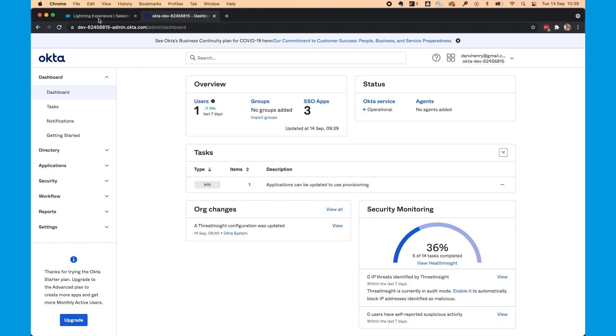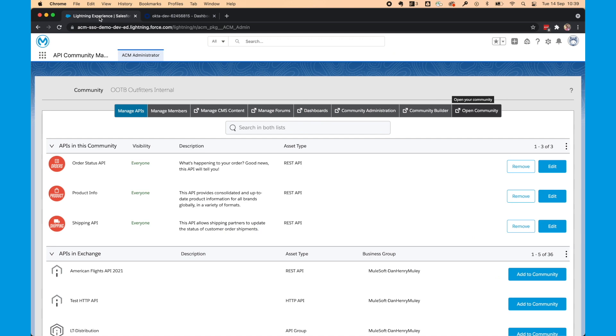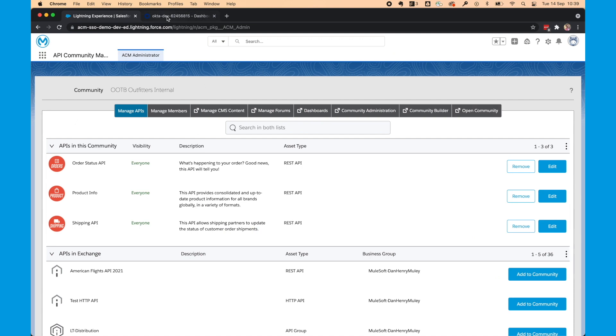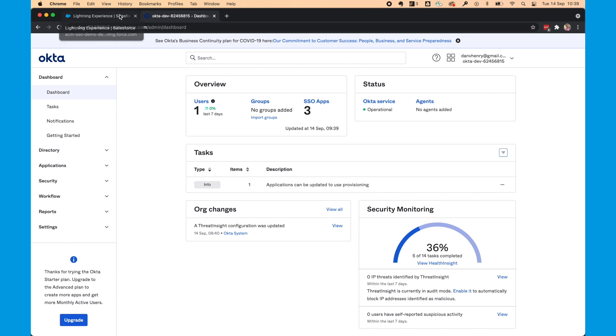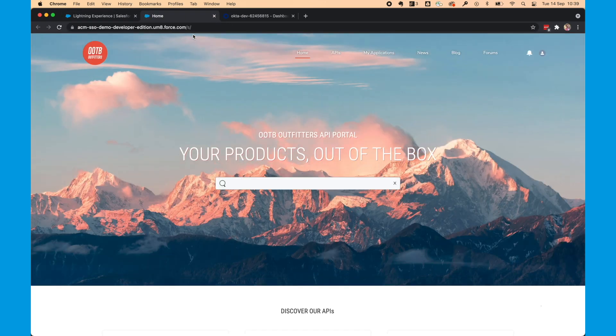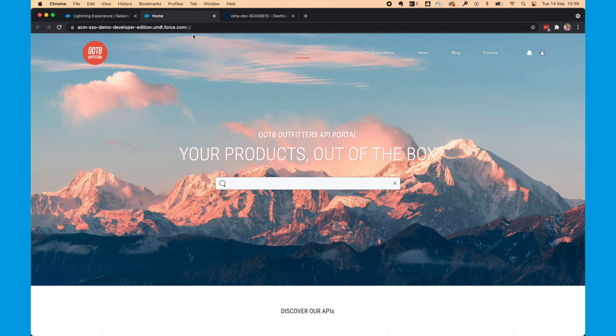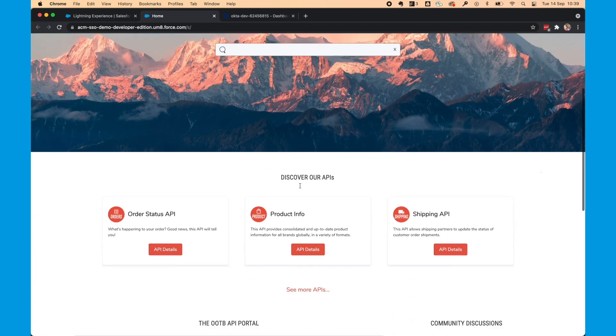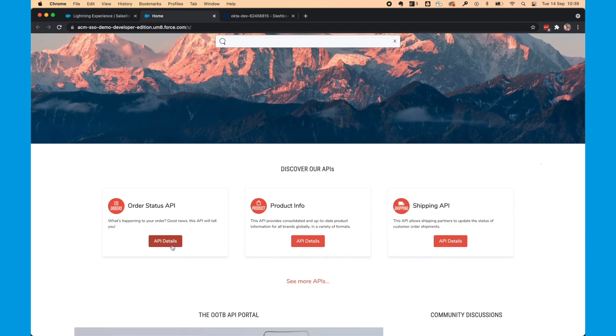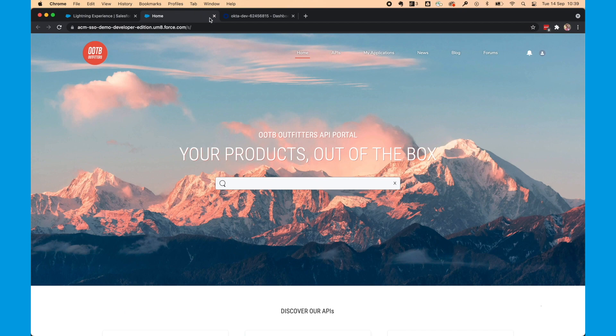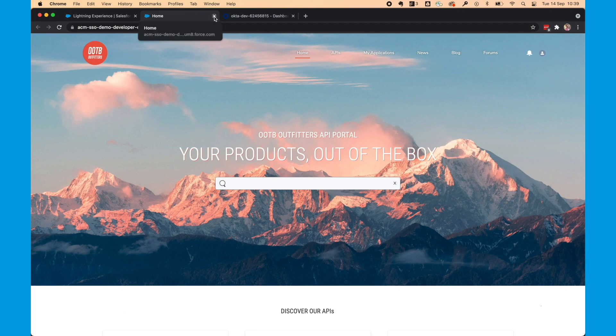So, we have our API community and we have our Okta dashboard as well. You'll see here, this is the community that we're going to be configuring with the SSO login. Let's close that for now and get configuring.